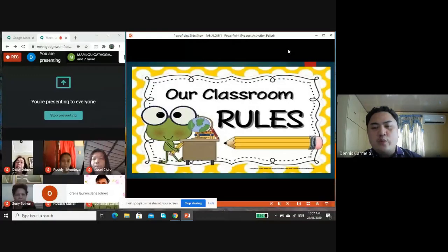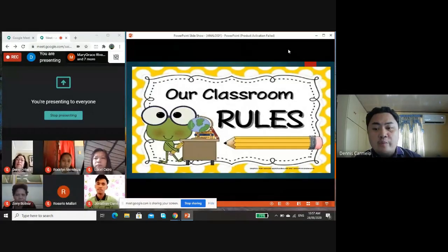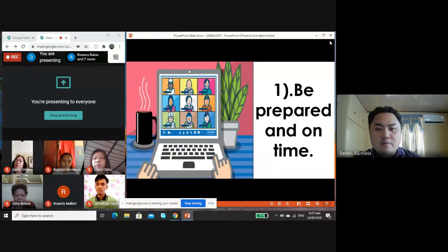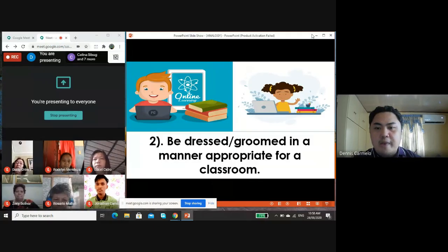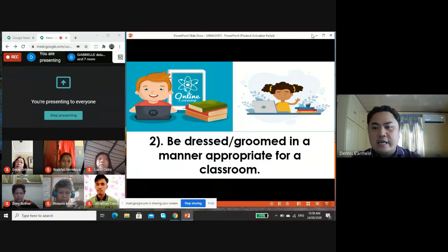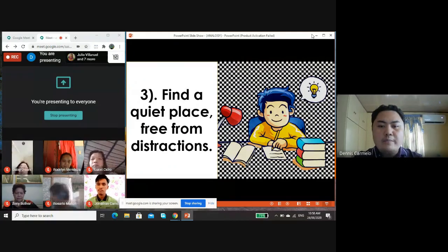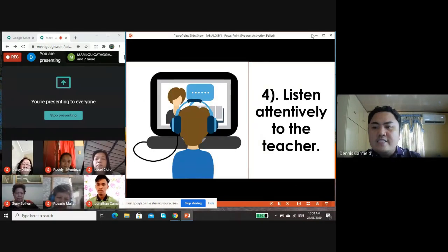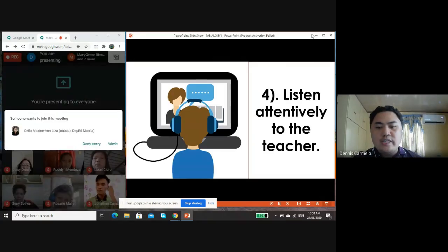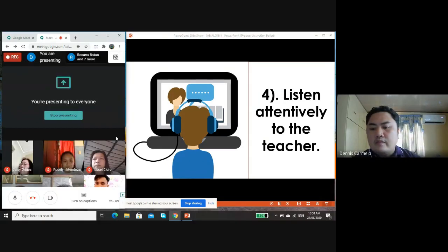In every classroom there's always a rule that you need to follow, just like in a normal classroom setup. Here are our classroom rules. Number one: be prepared and on time — be ready at least 15 minutes before class begins, check if your gadget and connection work well. Number two: be dressed and groomed in a manner appropriate for a classroom — wear appropriate clothes for online class. Number three: find a quiet place free from distractions. Number four: listen attentively to the teacher — your eyes must focus on the presentation.